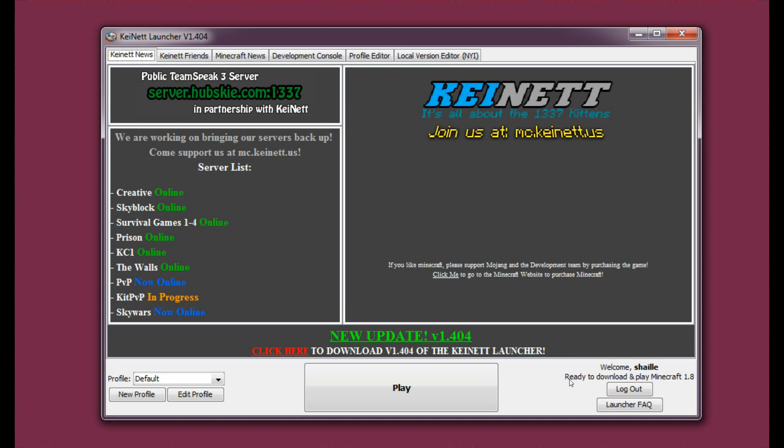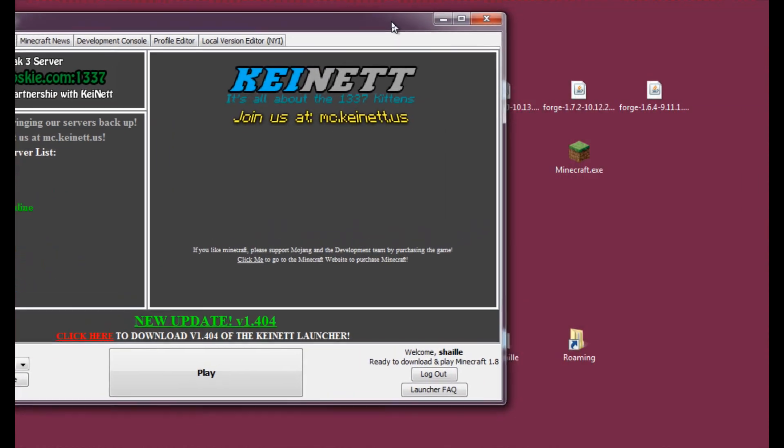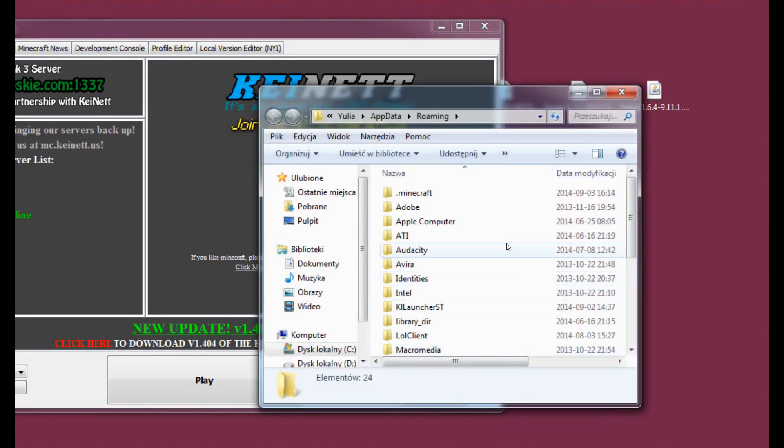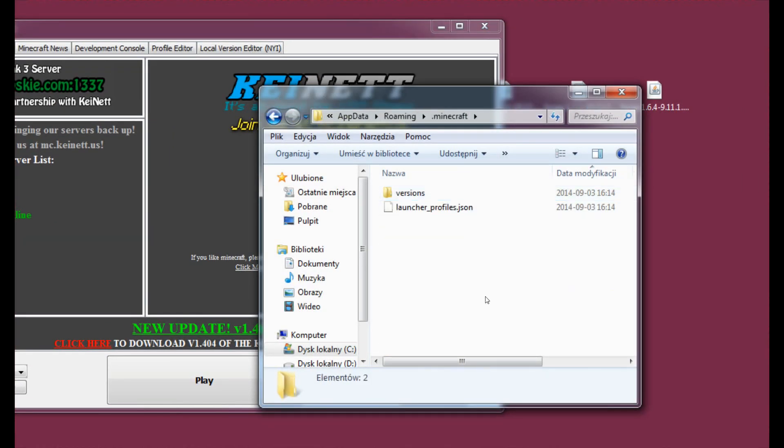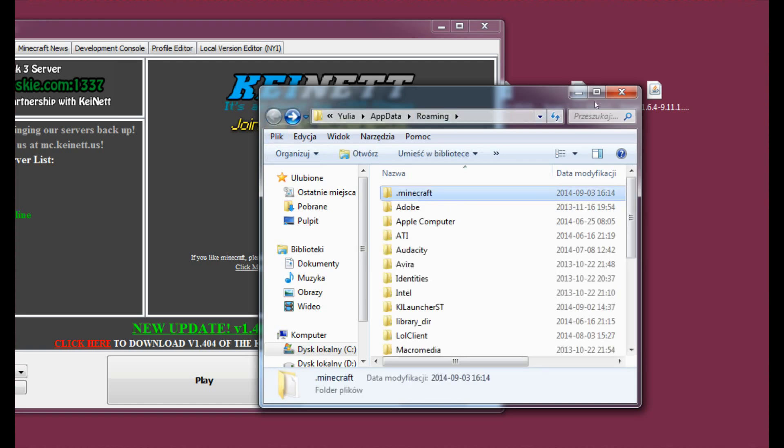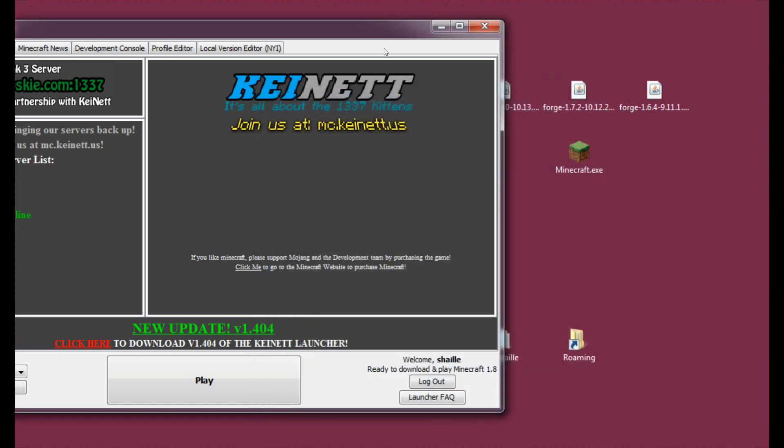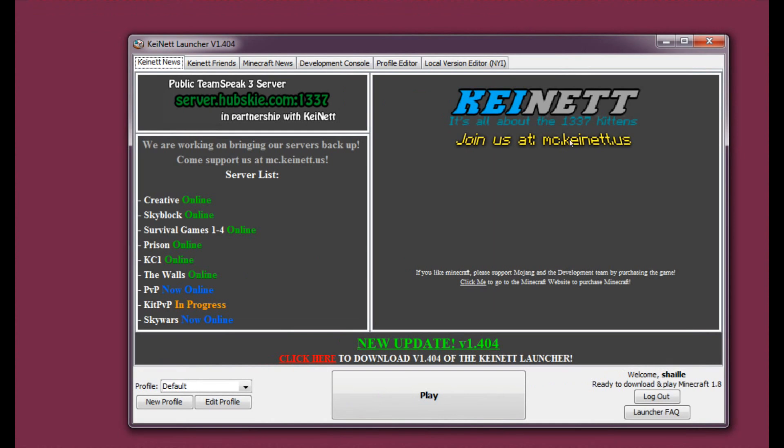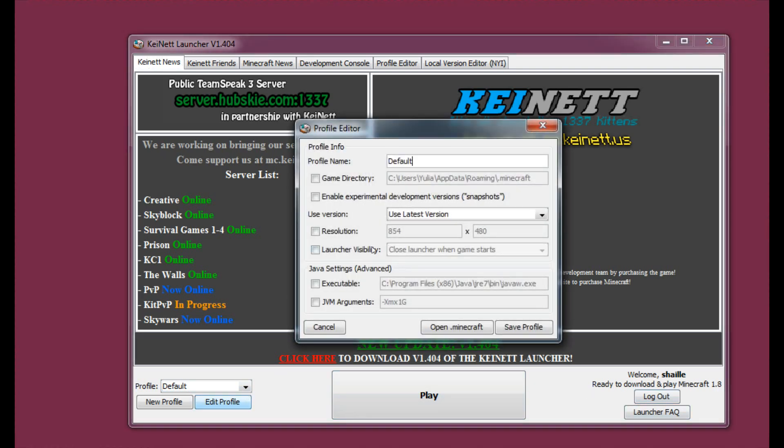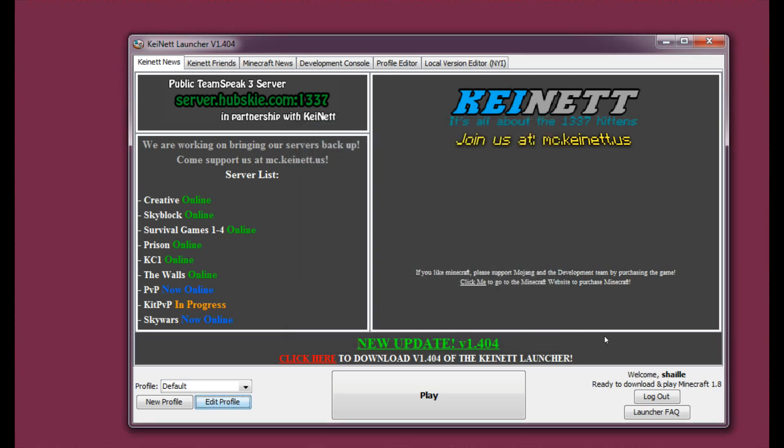Alright, as you can see here it states ready to download and play Minecraft 1.8. At this point, let's get the roaming. The .minecraft folder has already been created but as you can see there is nothing inside it so the thing you will need to do is run the game at least once. As you can see the profile here is default and that means that it's using the version latest. You may change the resolution if you want to but for the sake of this video I will not do that. And let's just hit play.